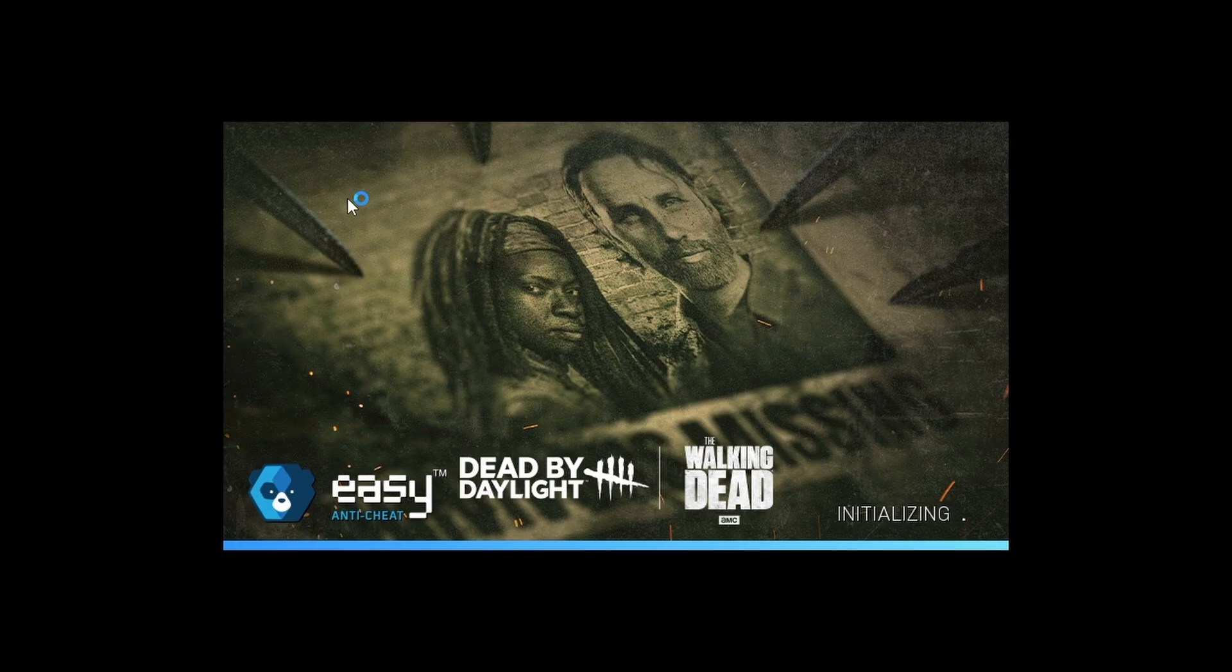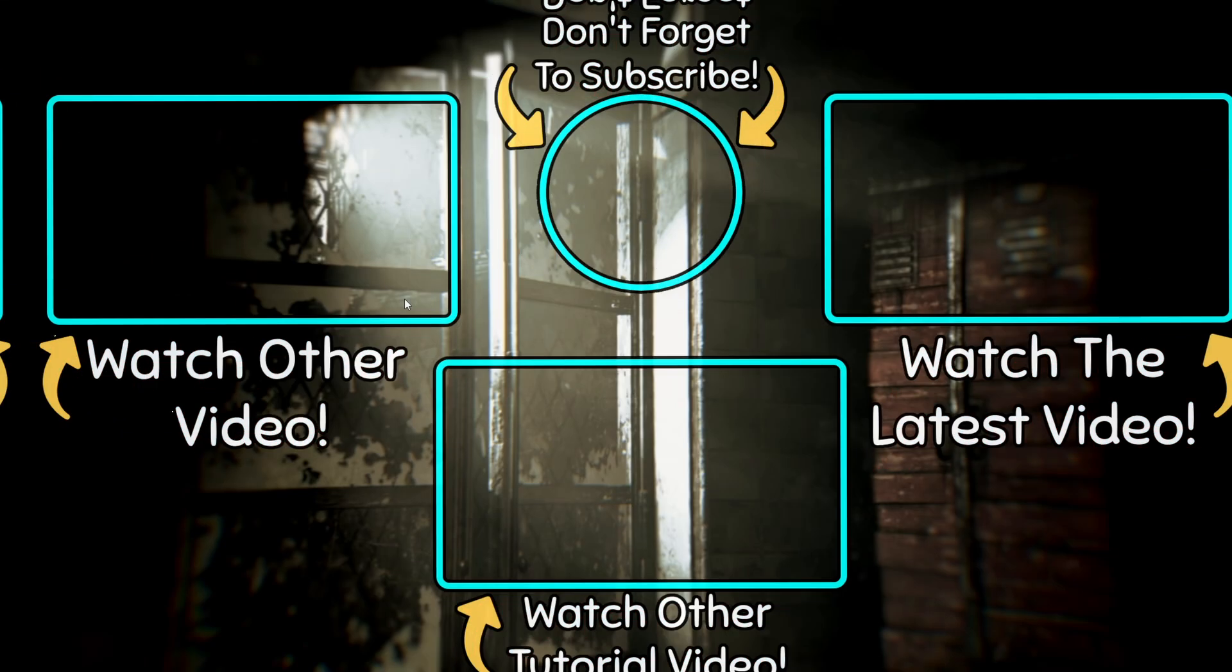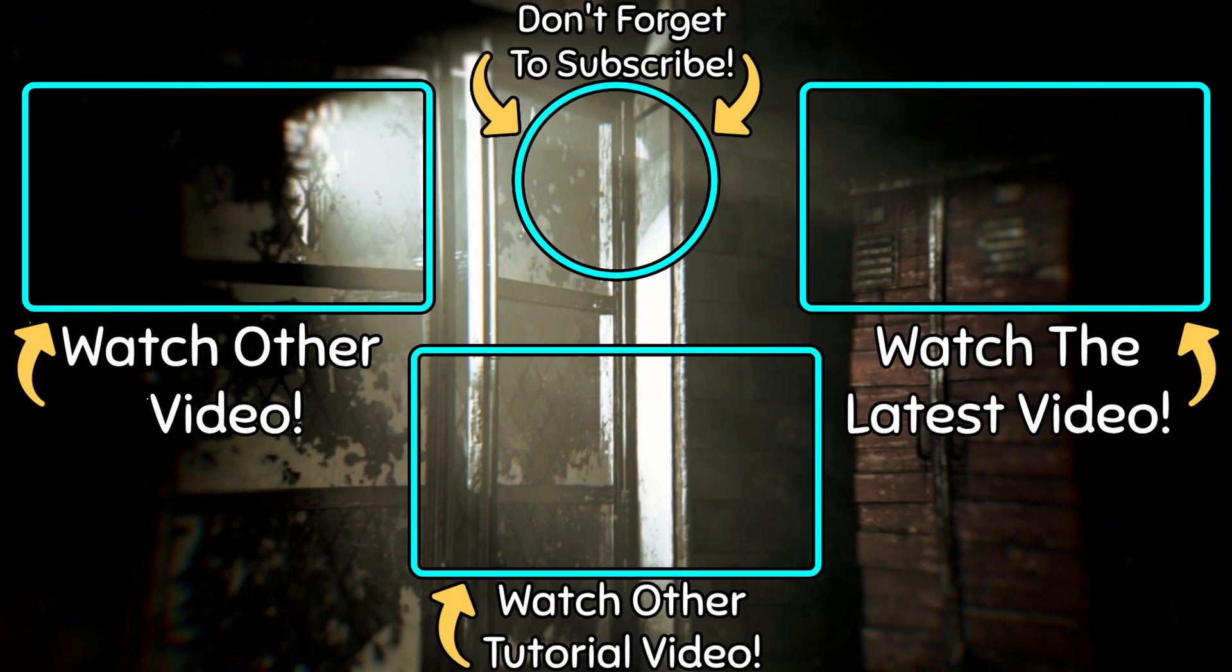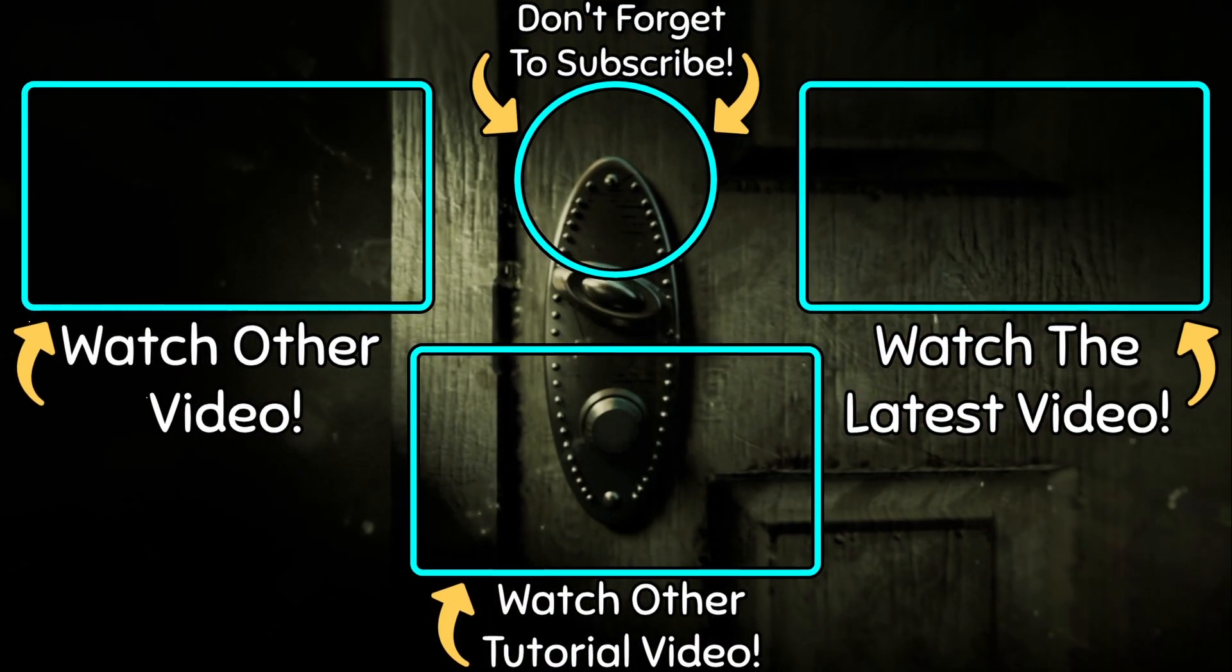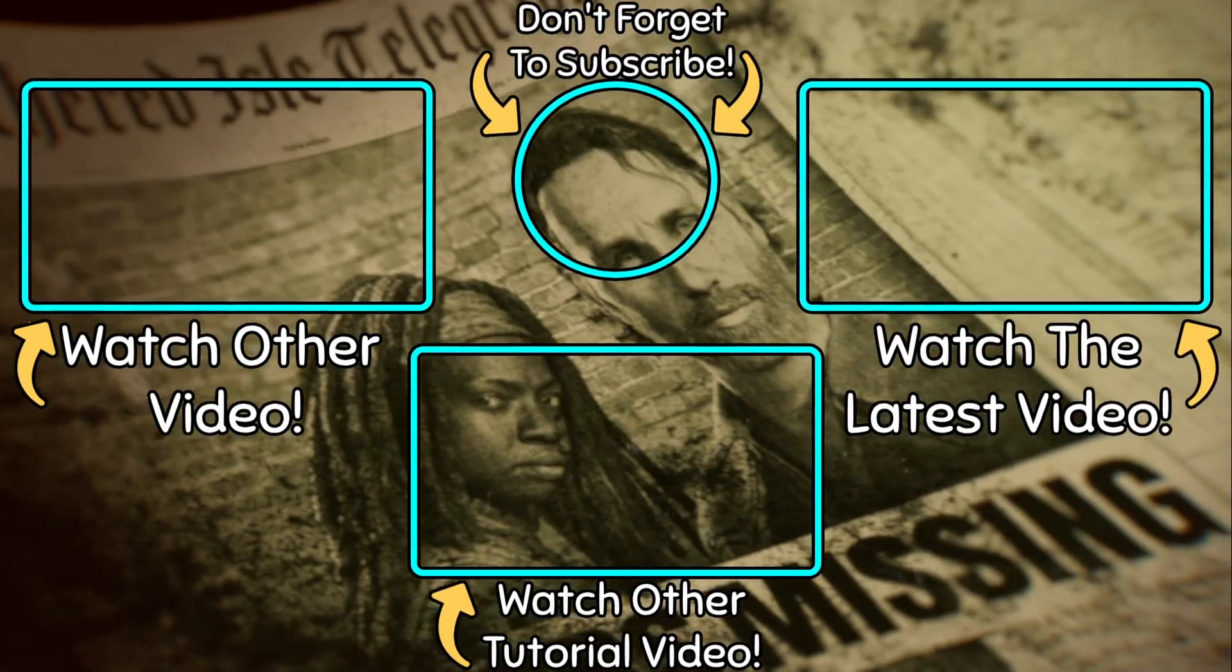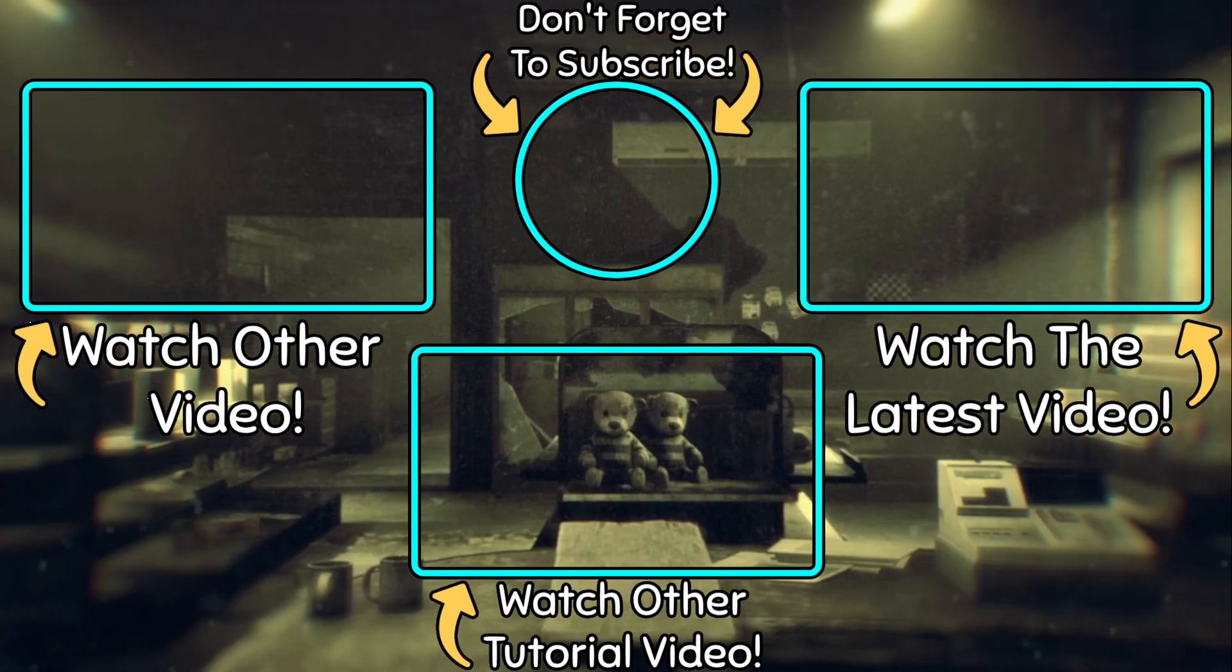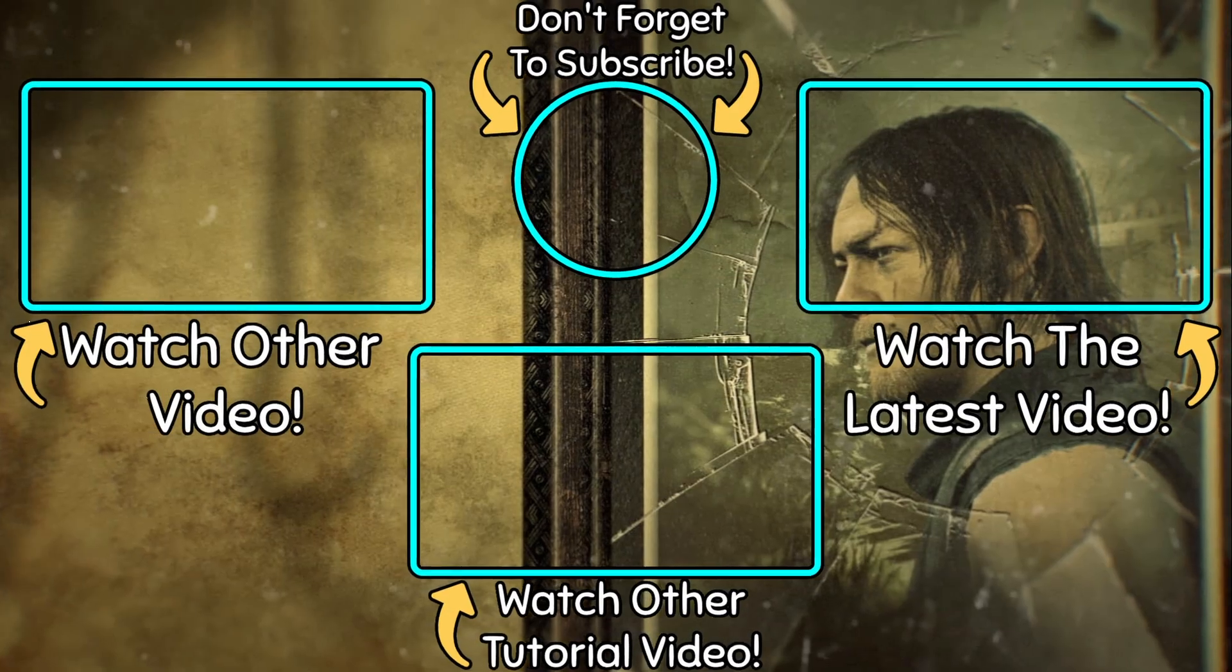And yep, it sounds like it is working, and yep, we have successfully solved the issue. All right guys, don't forget to like and subscribe if you got benefit from the video, and to watch my other tutorial videos. And in the meantime, peace out.